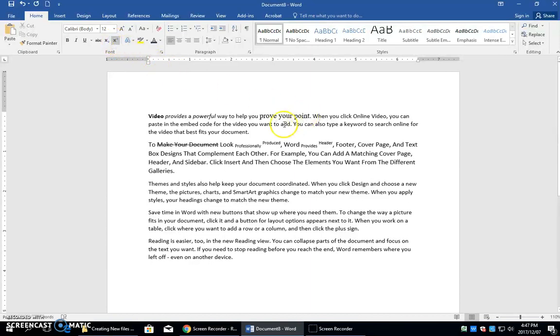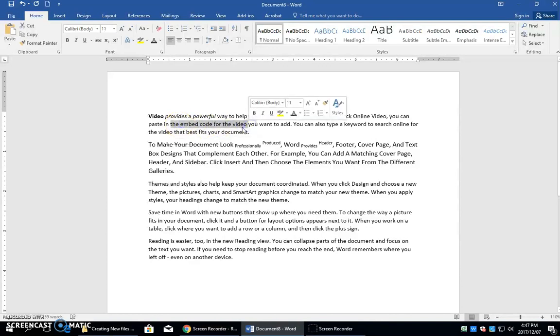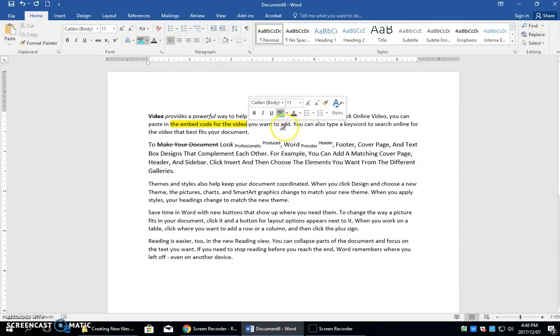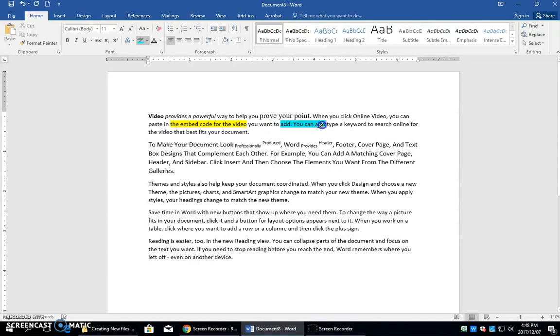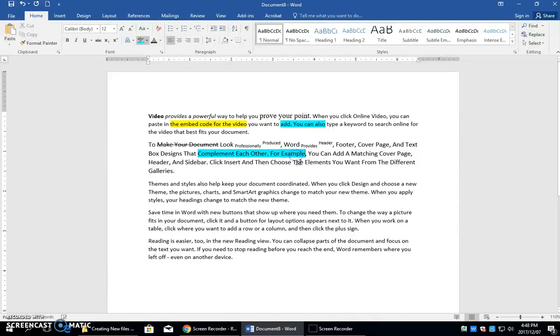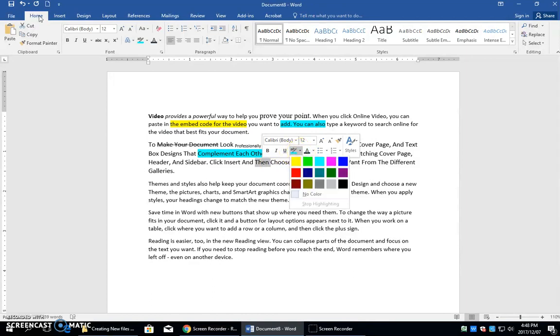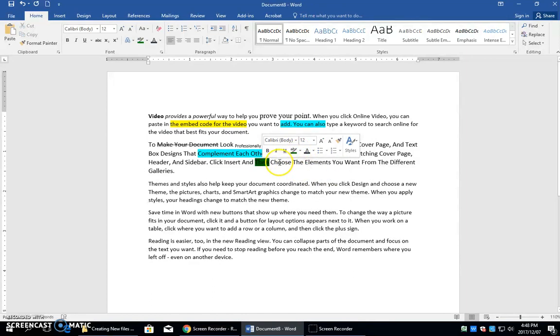You can also highlight text. So if I want to have this highlighted, I can actually come right here or I can choose a color from the drop down and my highlighter's on right now. To turn that off, you can just press escape. So either turn your highlighter on and drag over it or choose your word and then highlight it after and then just click off.